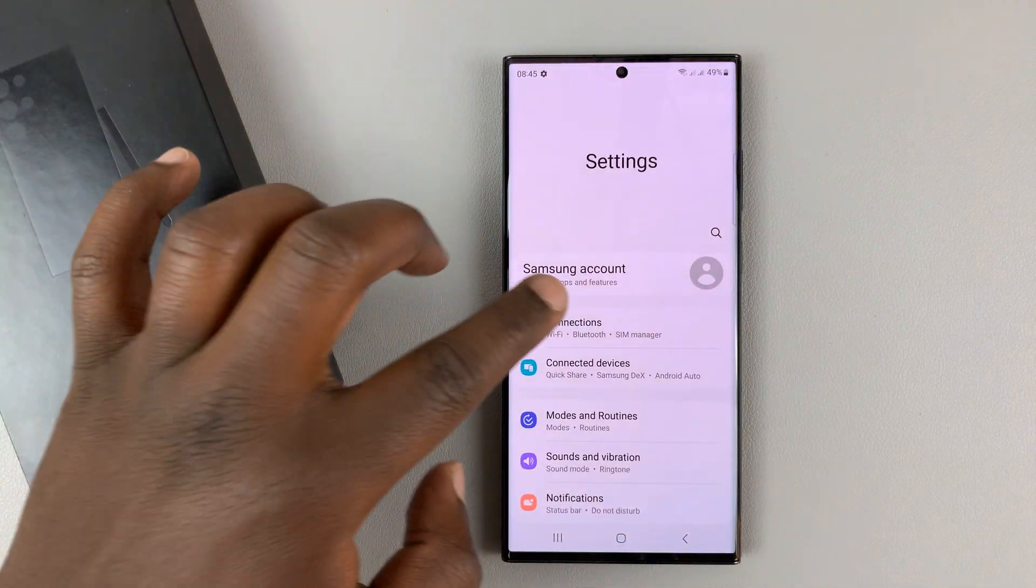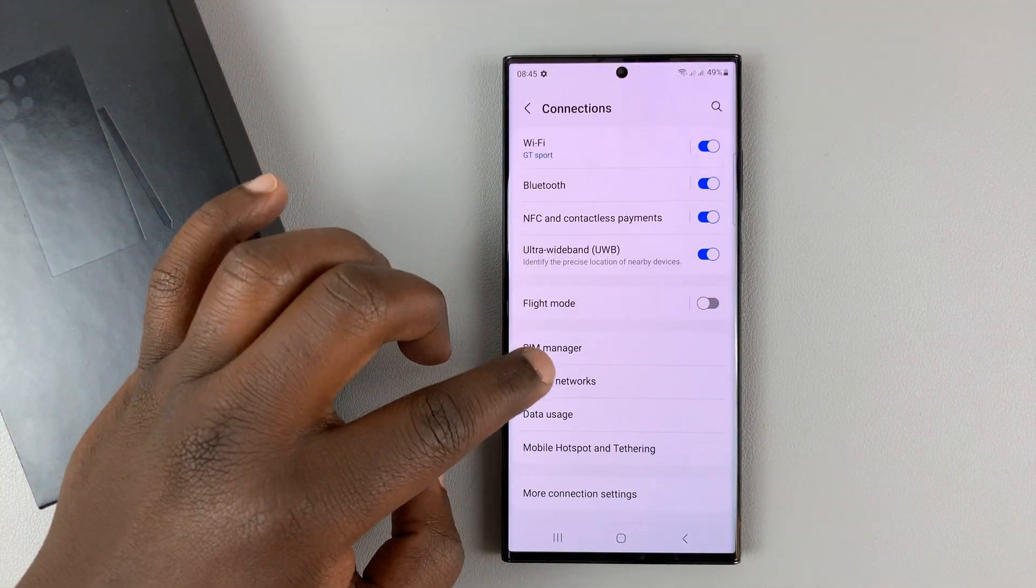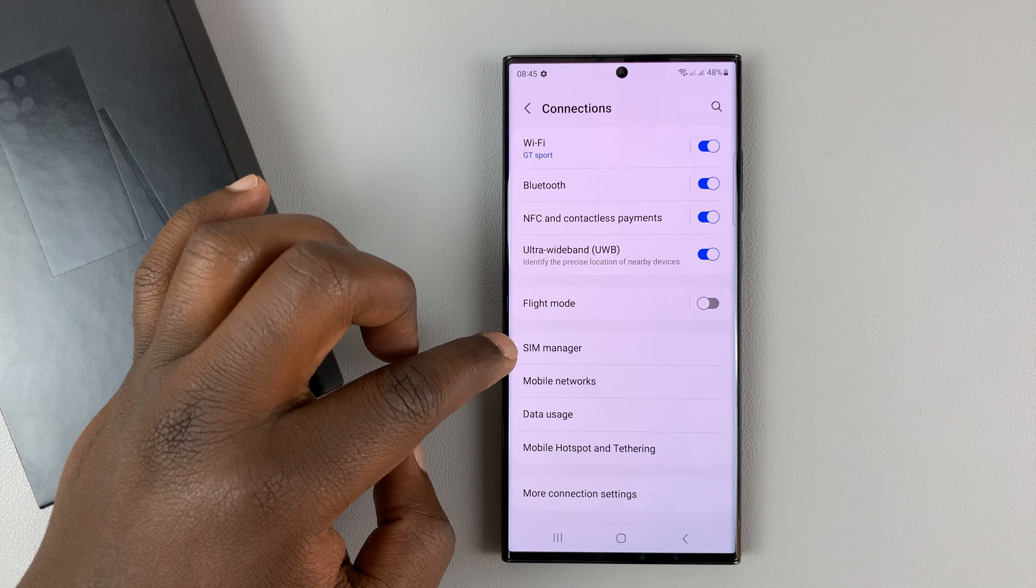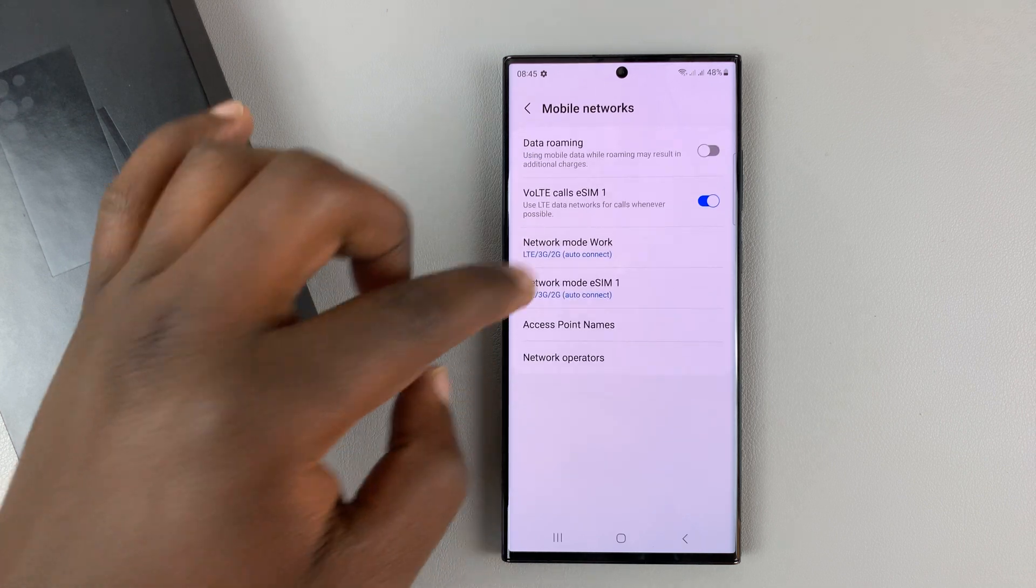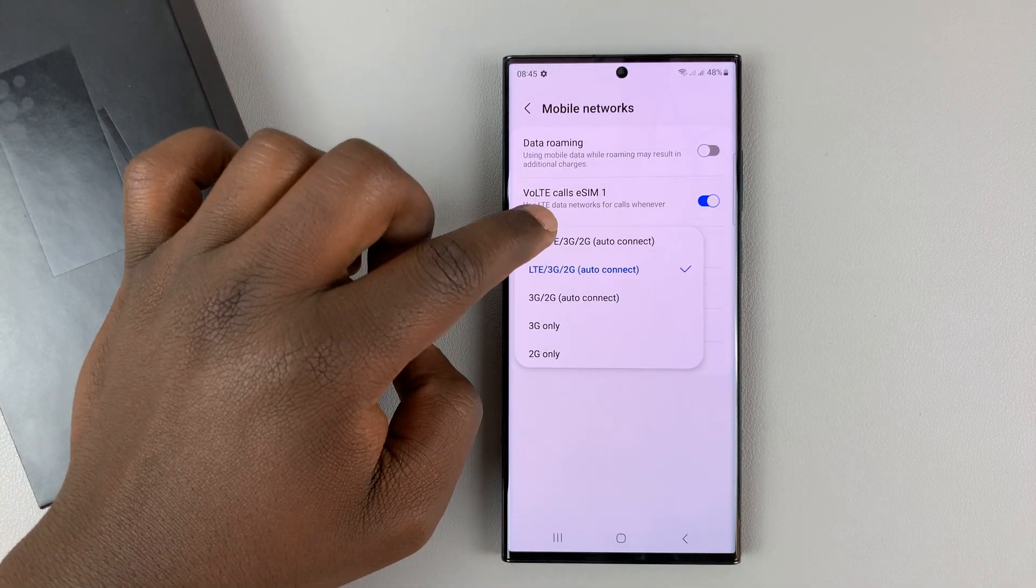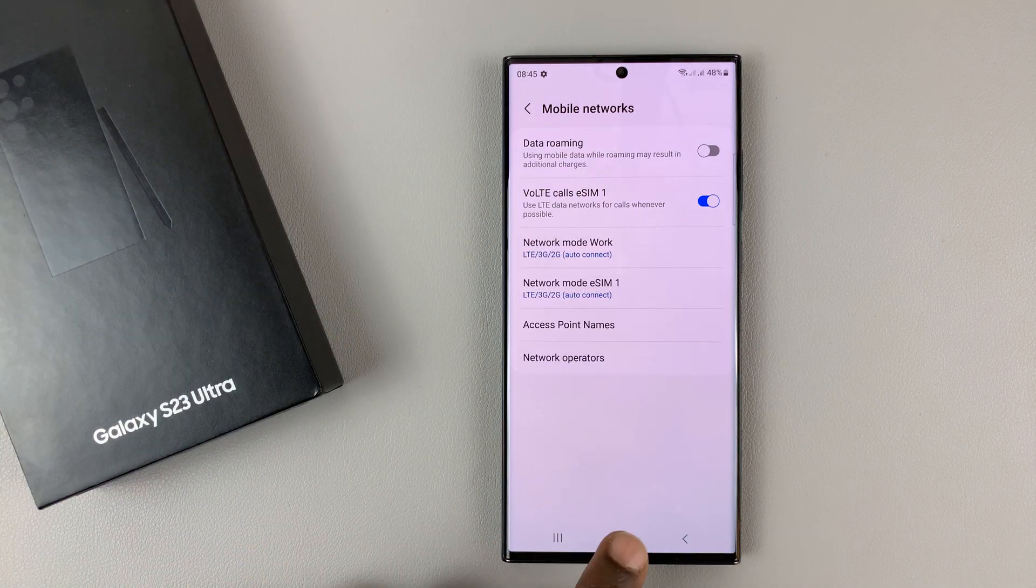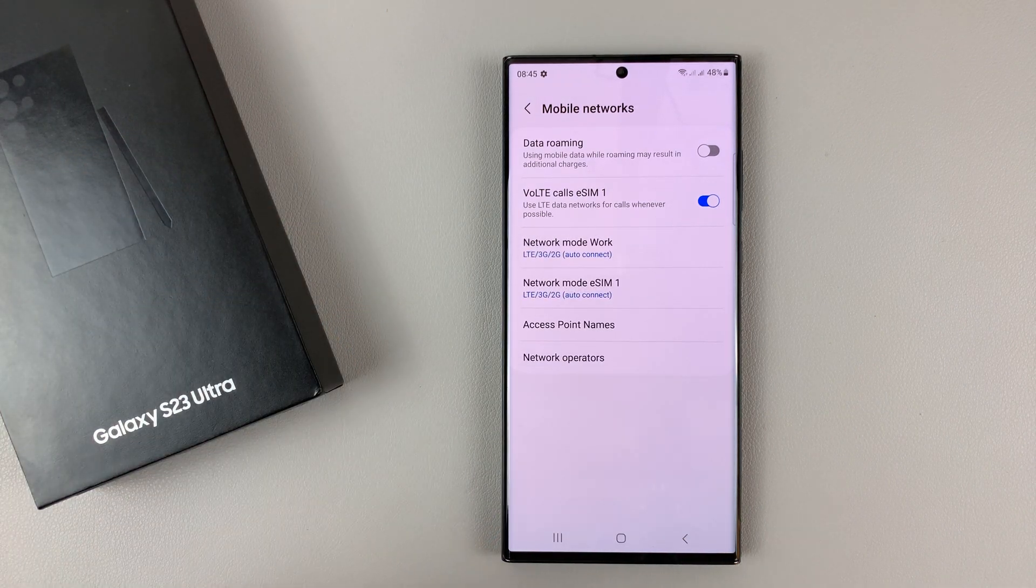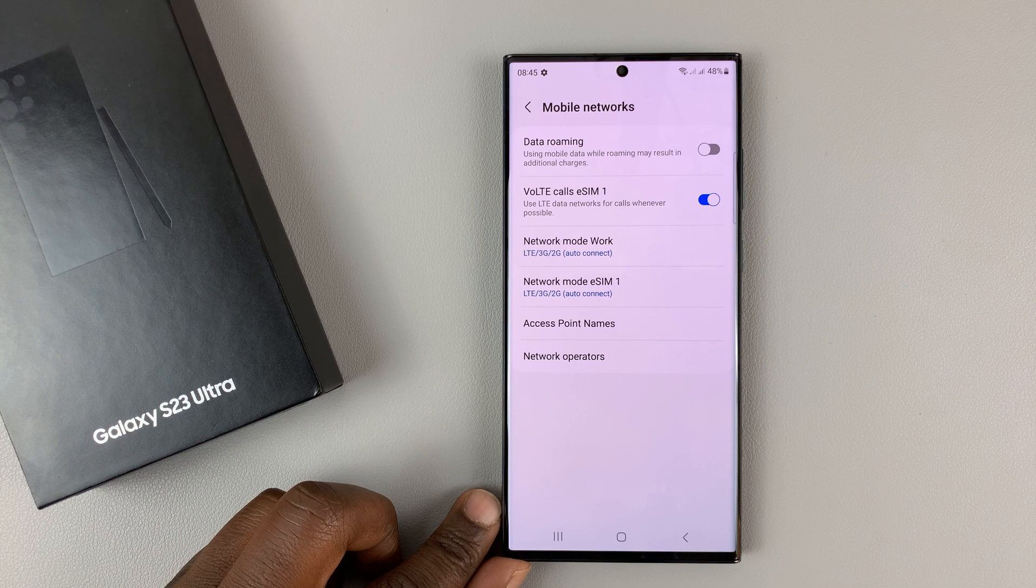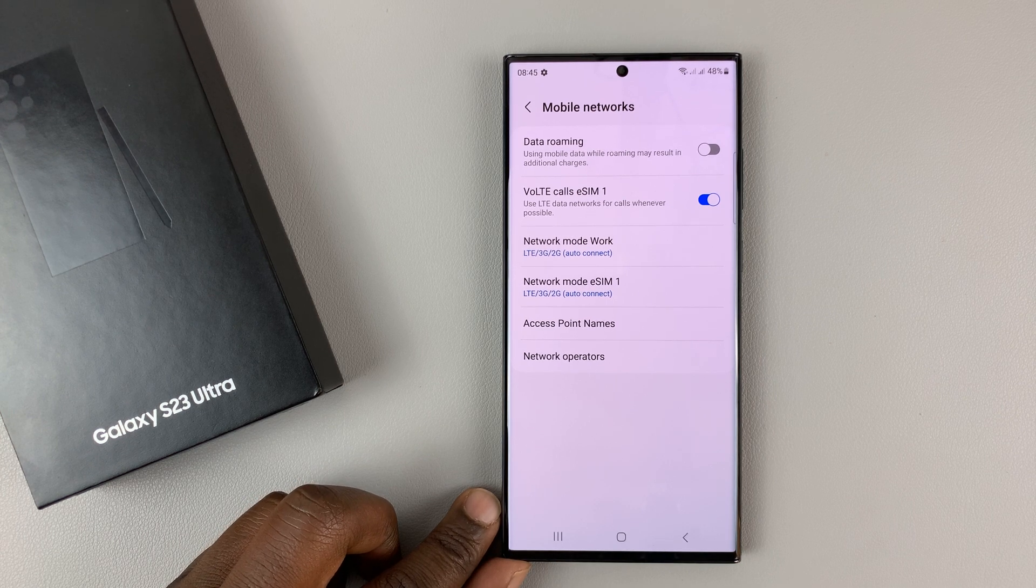it's the complete opposite of that. Simply go to Connections and then go to Mobile Networks, and then go here and select the one with 5G. That's how to enable 5G, but it's normally enabled by default. That's why I'm showing you how to disable 5G in case you don't need it.